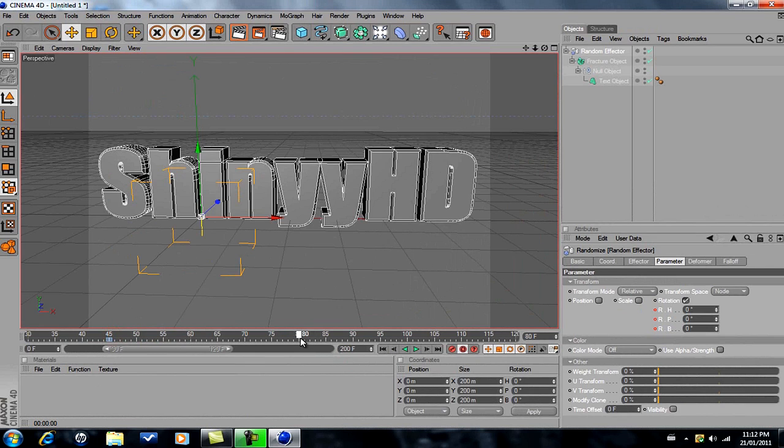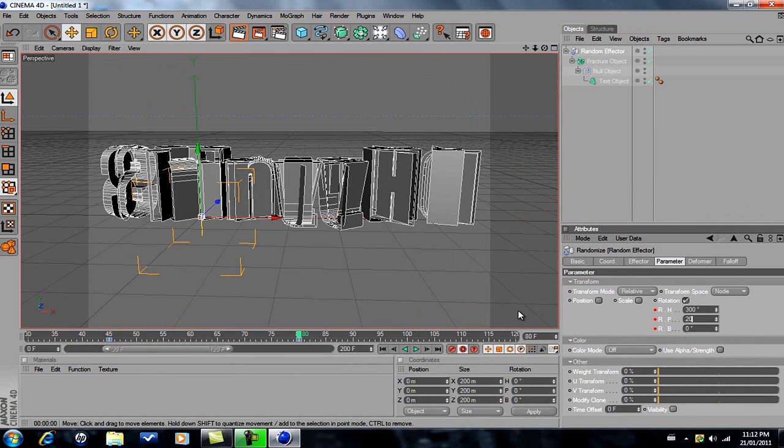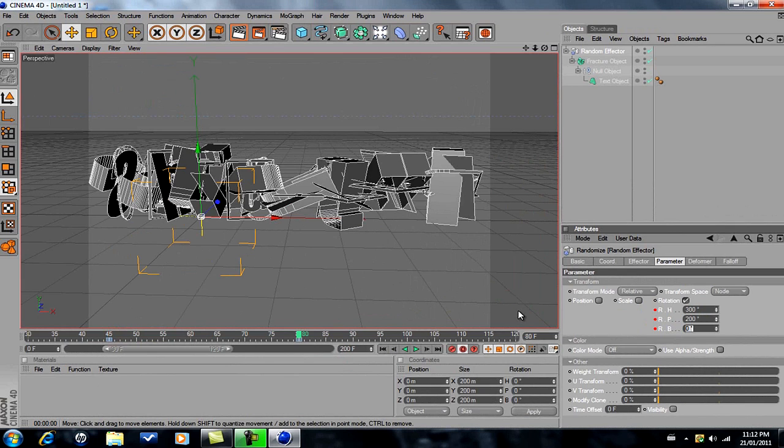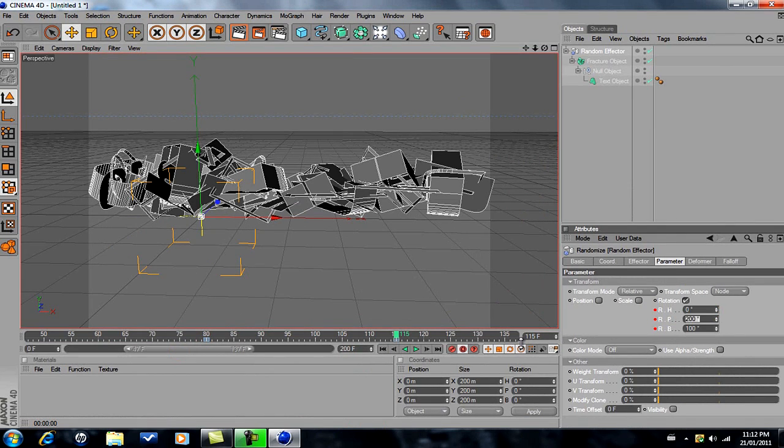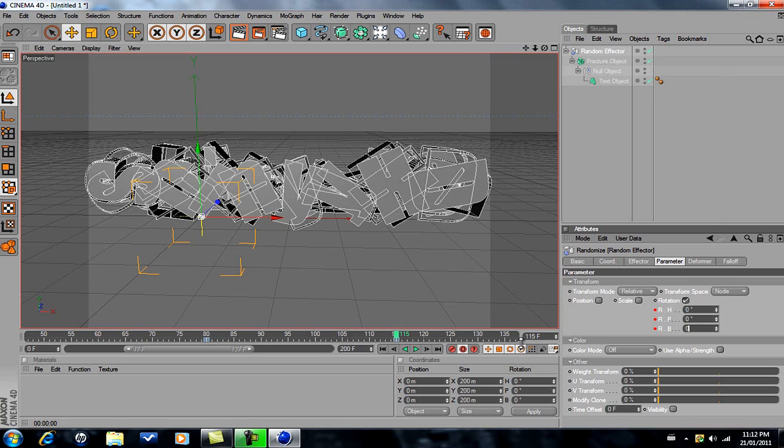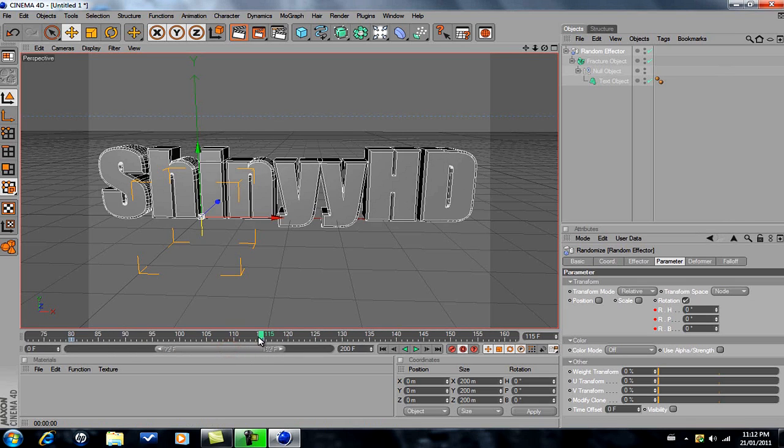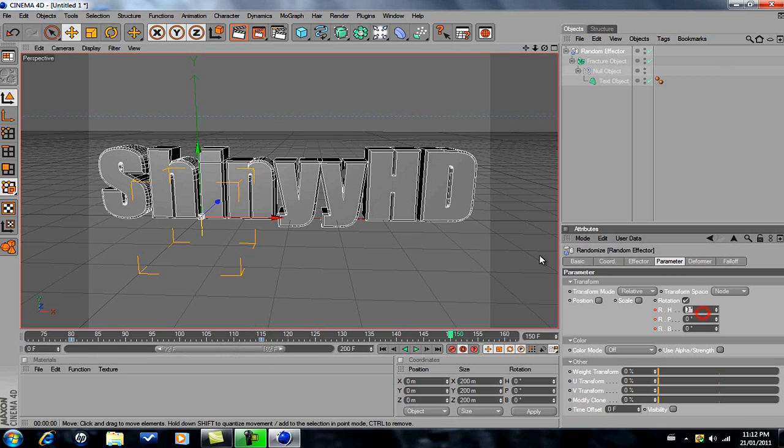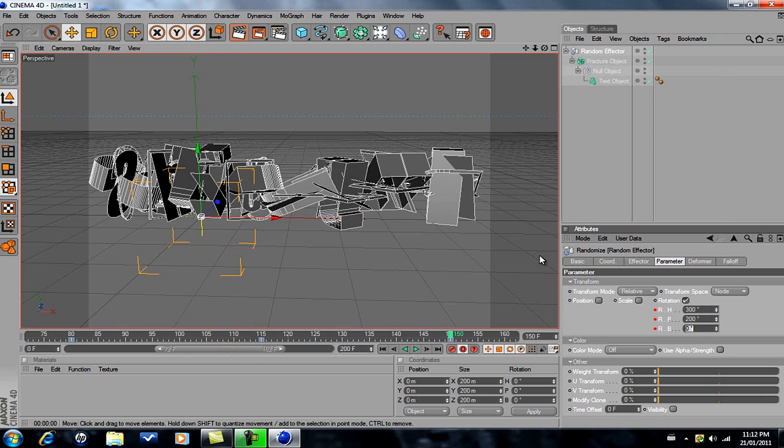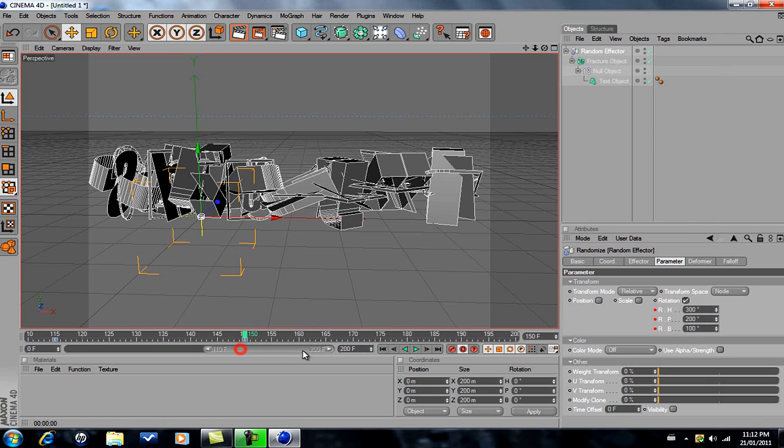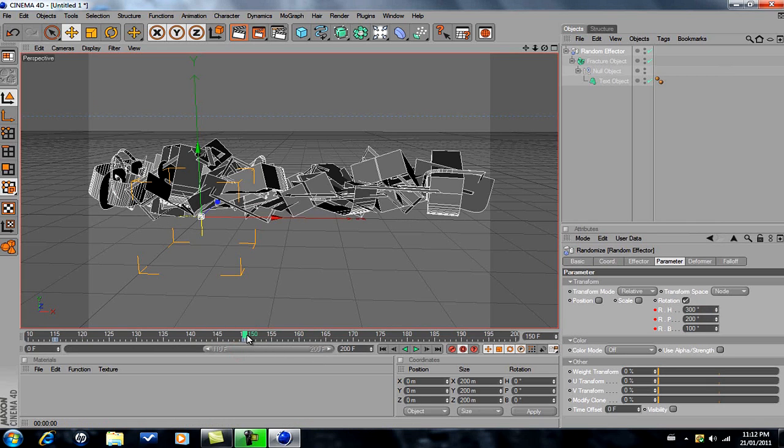Then like 80, I'd say about there. Maybe you could just put it wherever you want on the keyframe. Just depends how many times you want it to spin. 115, zero. About 150 I'd go there, and then just end it off with zero.